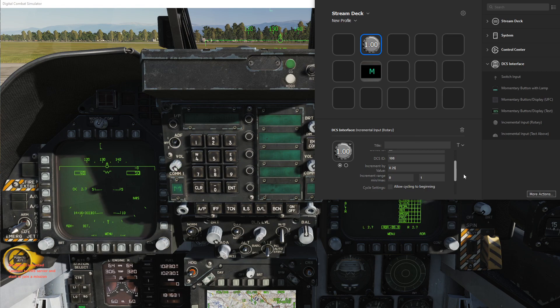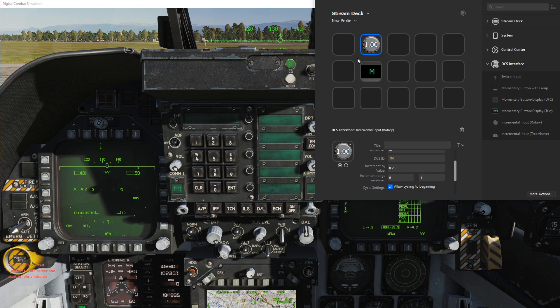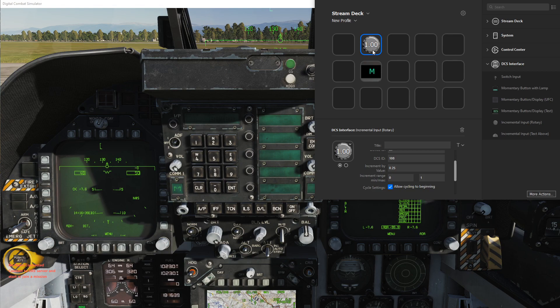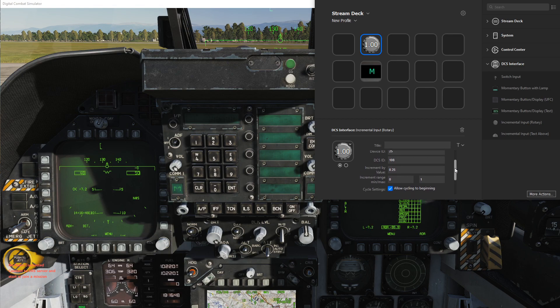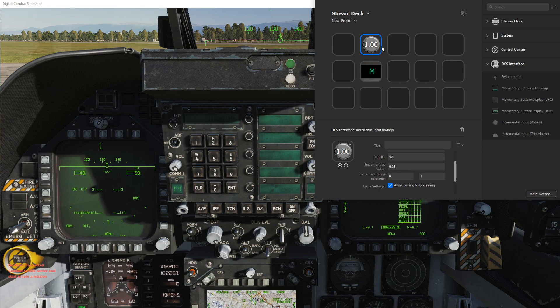However, if we select this checkbox 'allow cycle to beginning,' now it will cycle back to zero and can go all the way around multiple times.